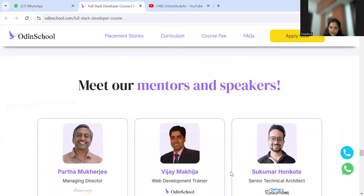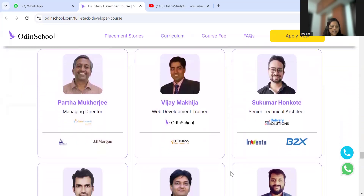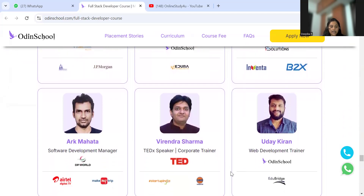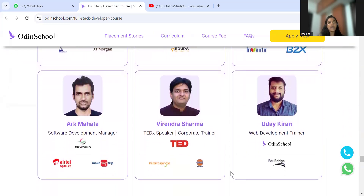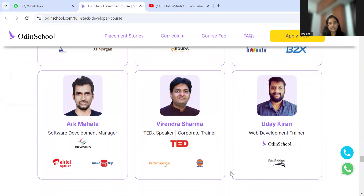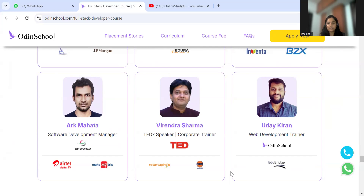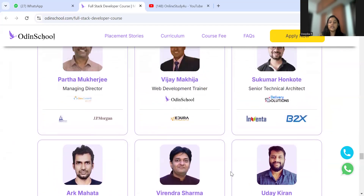The mentors include a Managing Director, Web Development Trainer, and Senior Technical Architect. These are people in high positions who started as freshers and progressed from junior to senior roles. They have seen the industry transform over time, so they can connect the past and present and advise you on which courses are gaining popularity and what will help your future.